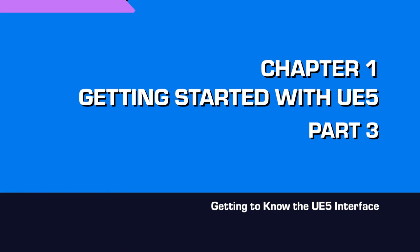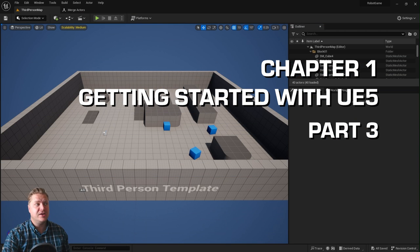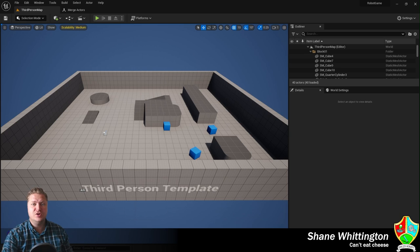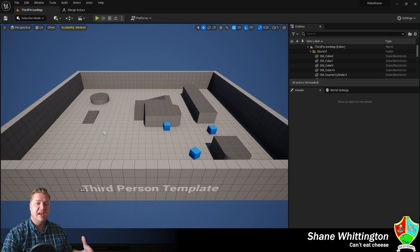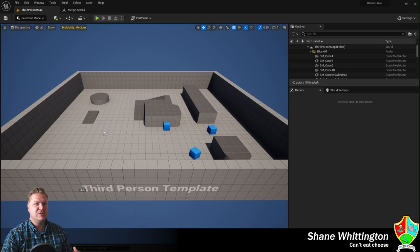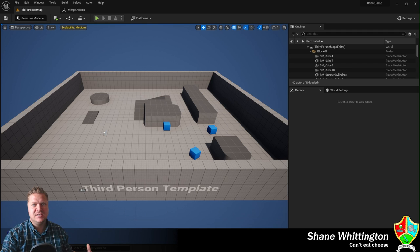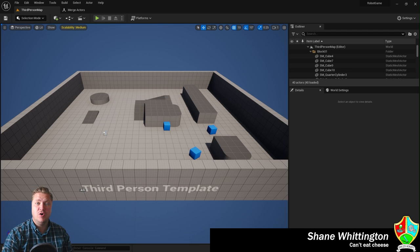Now we'll take a look at the different aspects of this window we have here, which is known collectively as the level editor, and we'll explain what each part of this interface is responsible for doing.